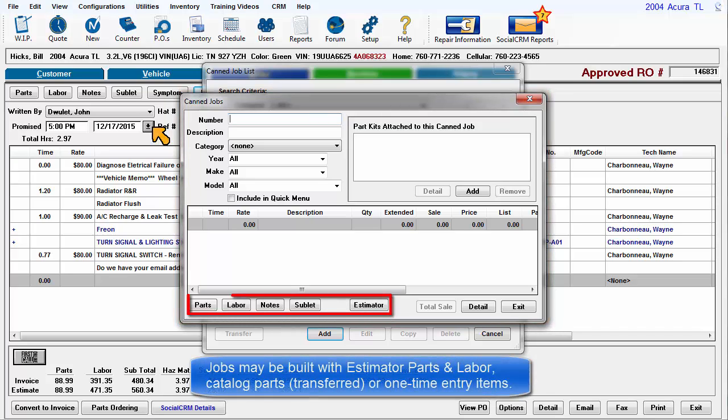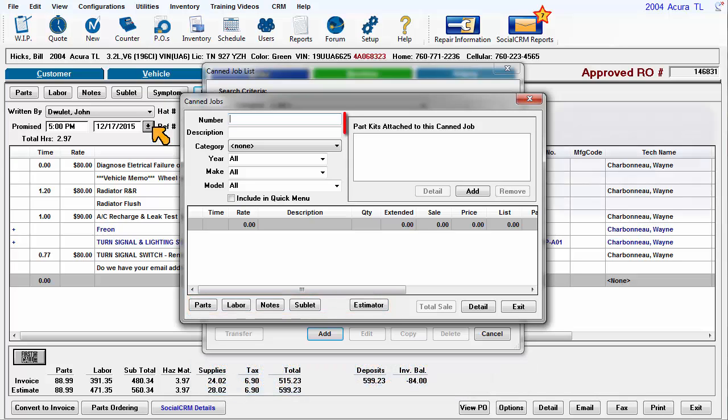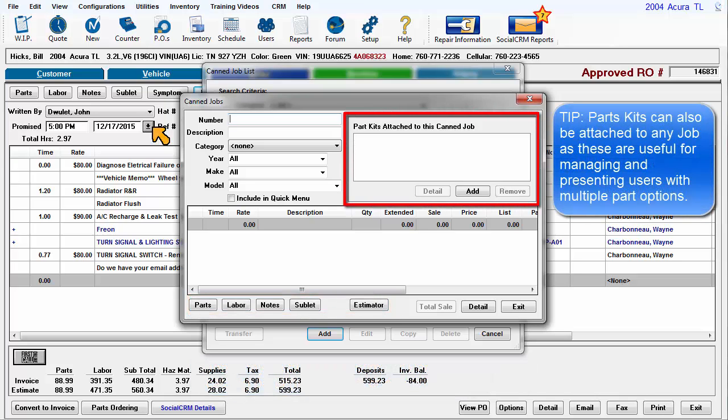Jobs may be built with estimator parts and labor, catalog parts, or one-time entry items. Part kits can also be attached to any job as they are useful for managing and presenting users with multiple part options.